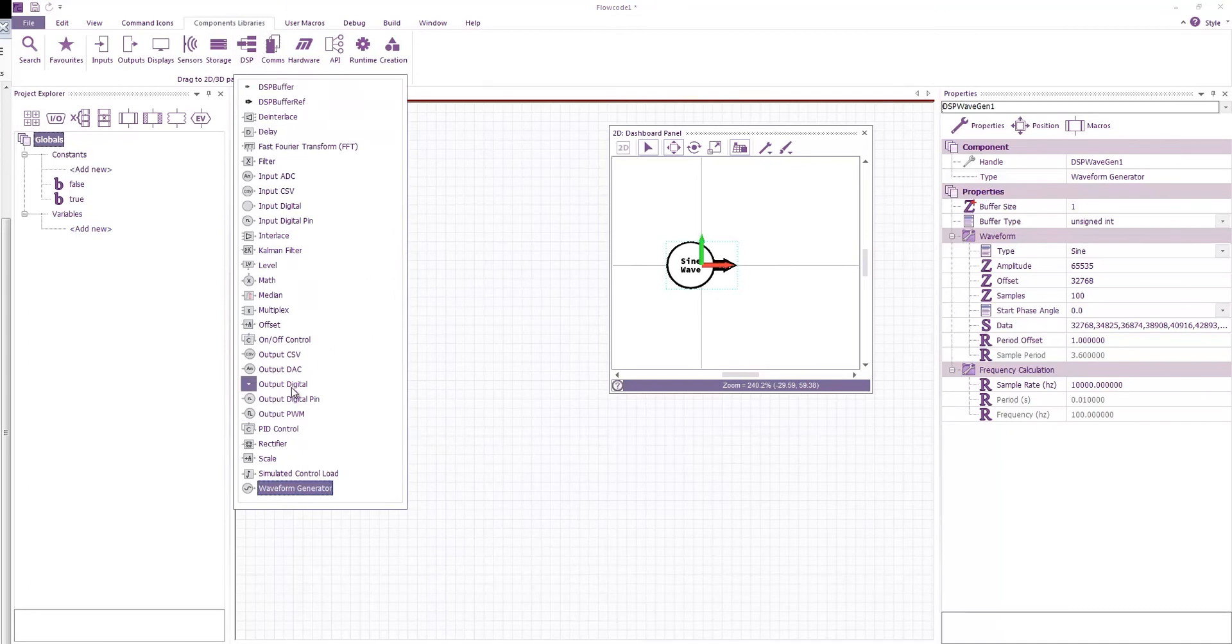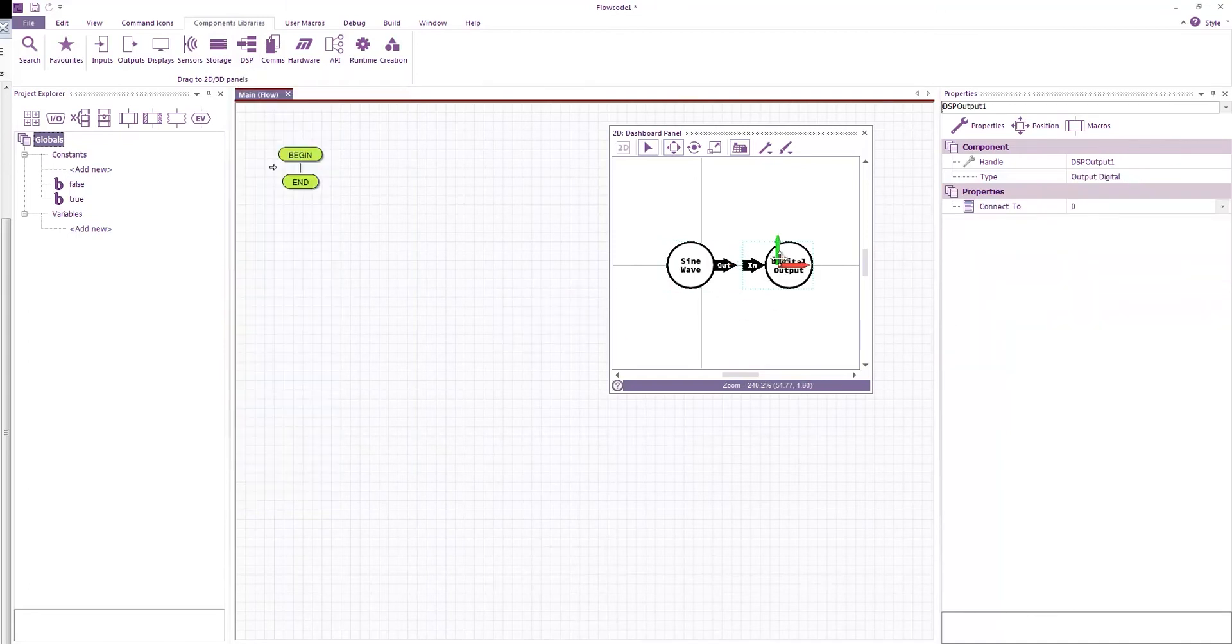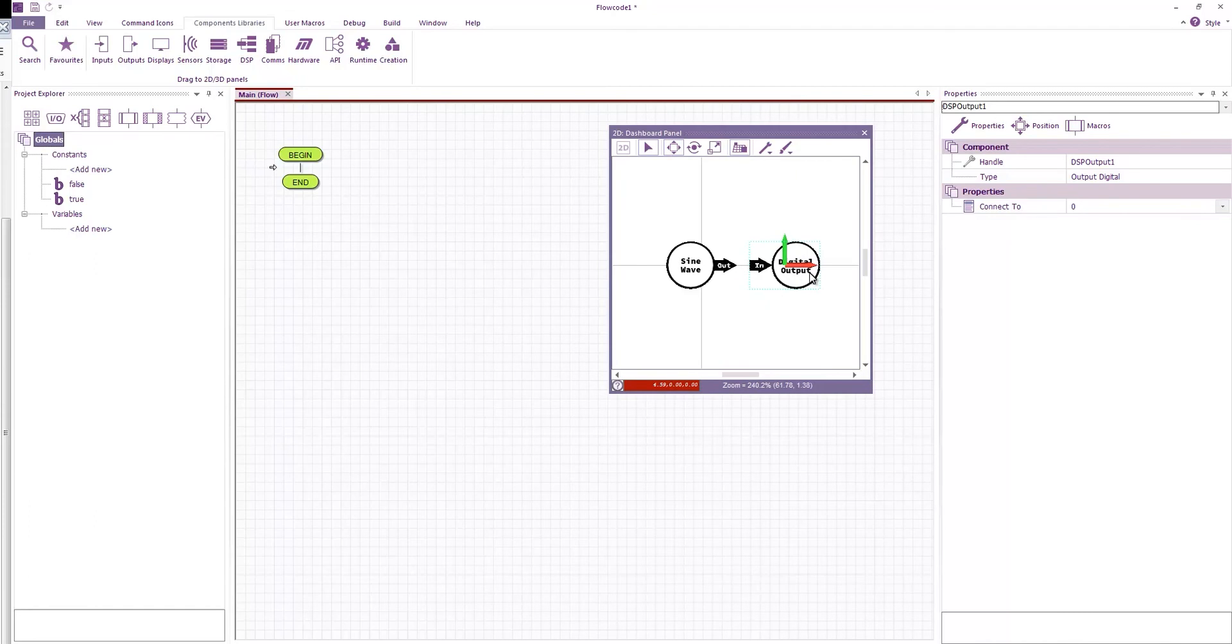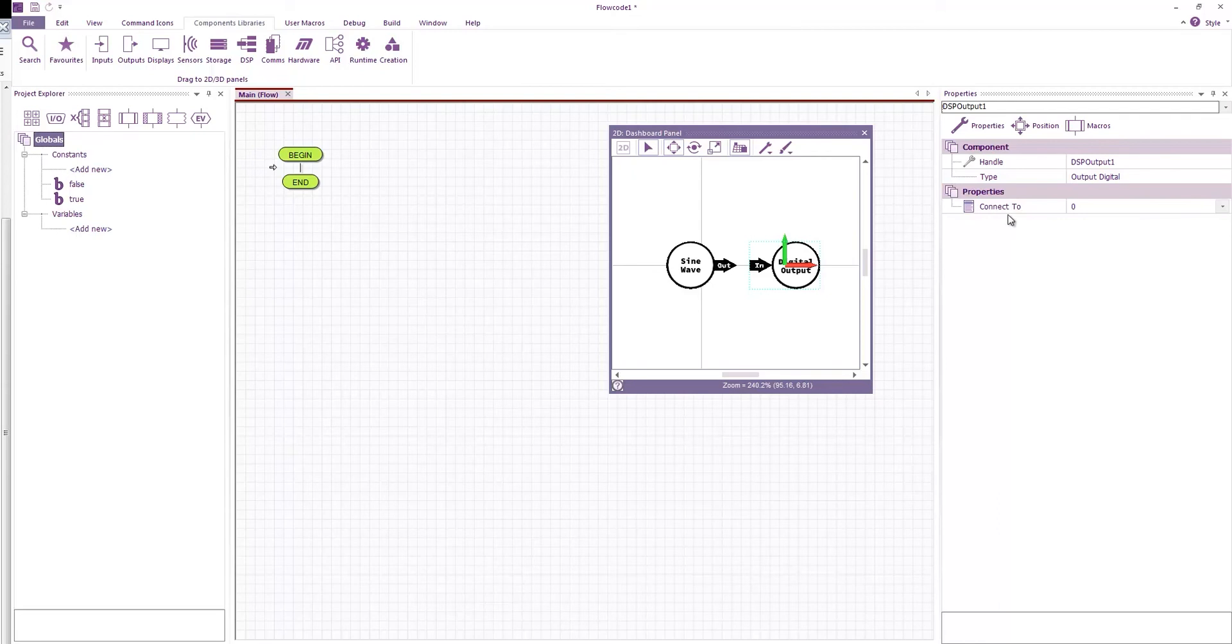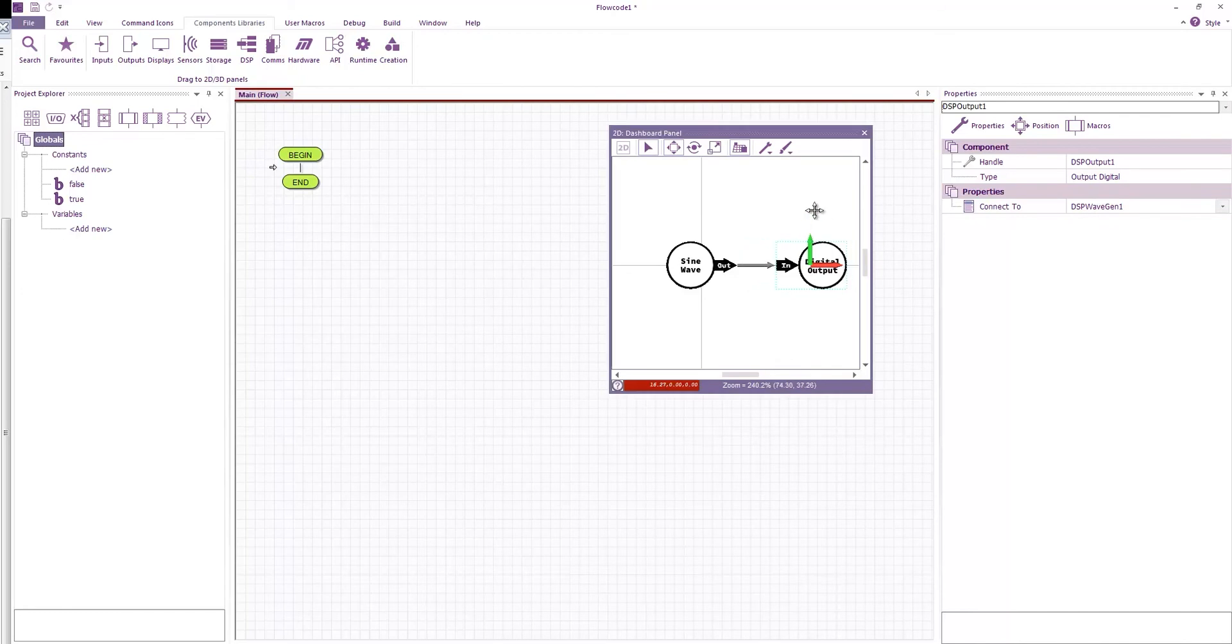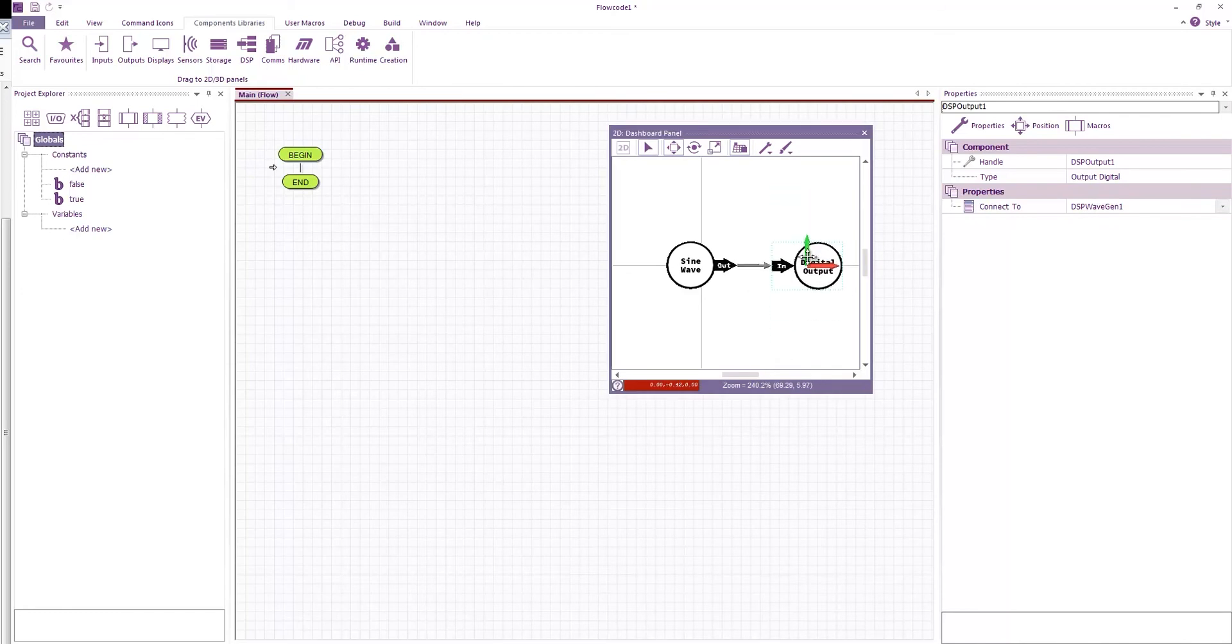So we have an output digital. And this just allows us to collect the value from the DSP buffer chain as a variable value. You can see it has a property which is connect to. And we're going to connect that to our wave generator. And you can see it draws a nice little arrow for us. And we can see that the two components are now connected.